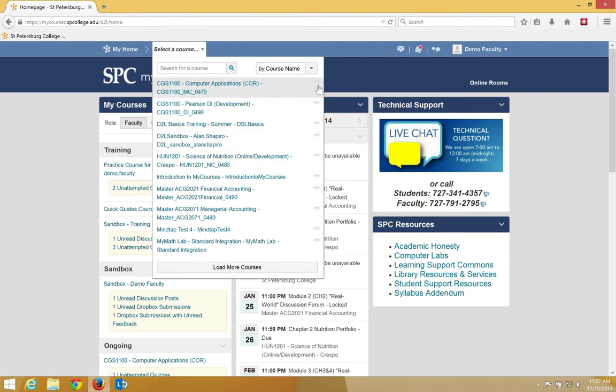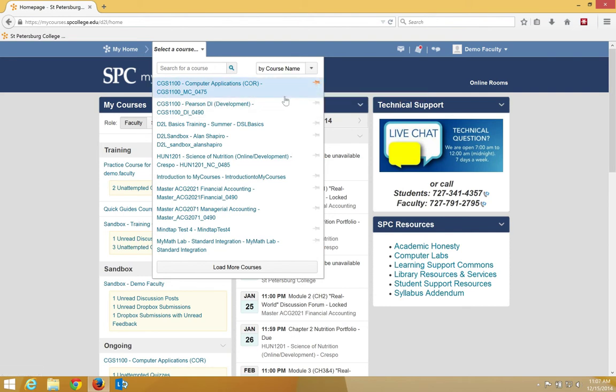You can also click on the pin to pin the course so that you have it set at the top so you don't have to search for a course.